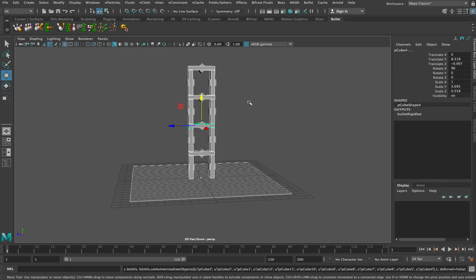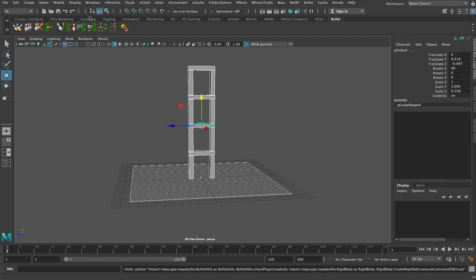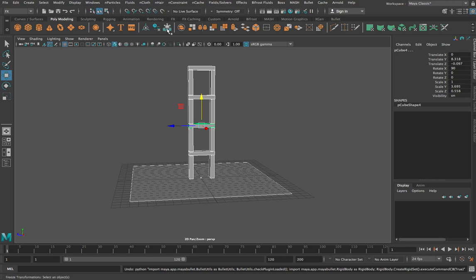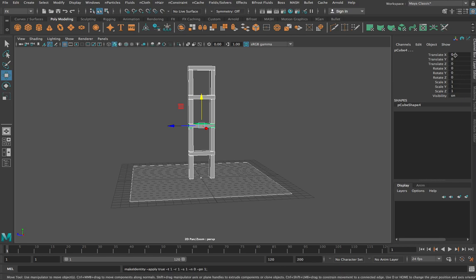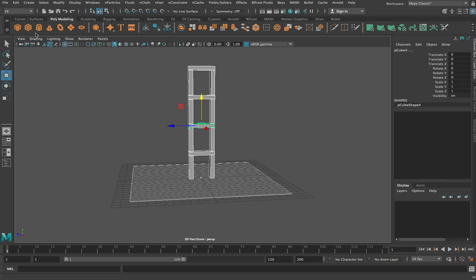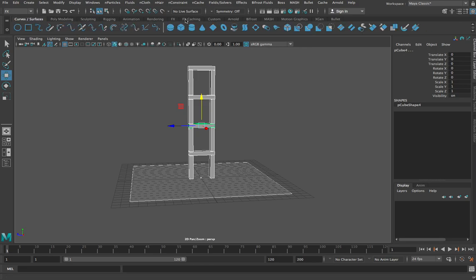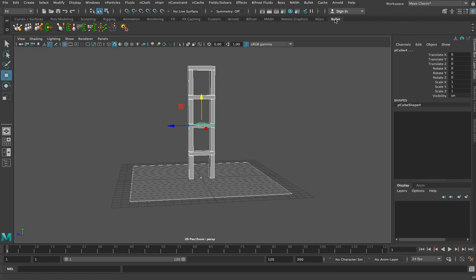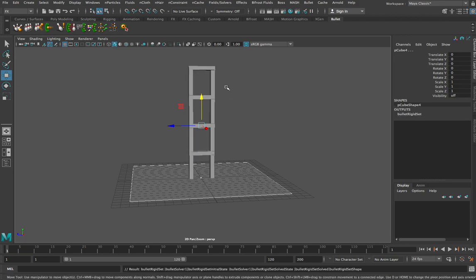So I'll undo that and go back. This time I'll click Freeze Transformations — you'll see all the transformation values go back to zeros and ones — and then Delete History. Now, once I've done that, if I come into my Bullet engine and make them physics objects again, you'll see they don't turn into little boxes anymore. Now they stay as a little tower.